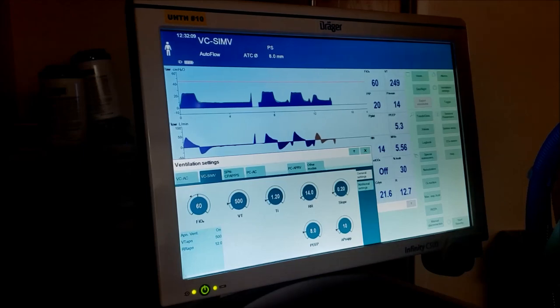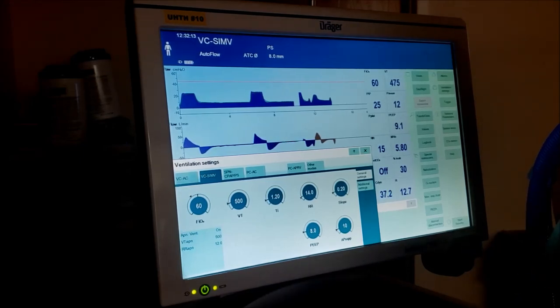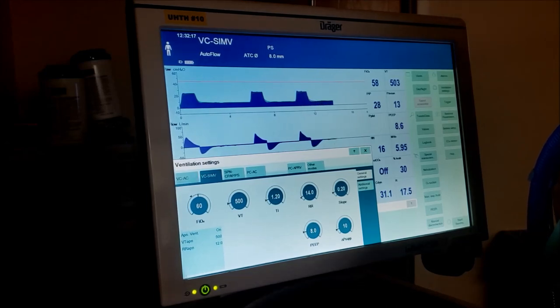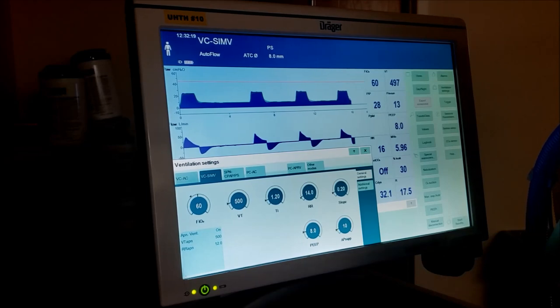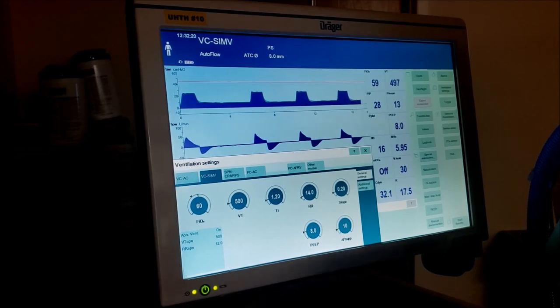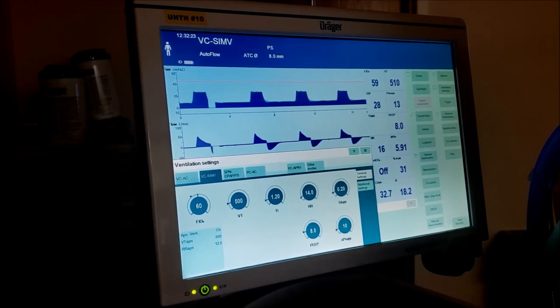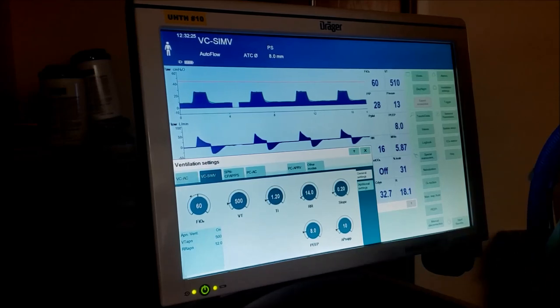This is a middle mode between assist control and CPAP and pressure support. We don't use it a lot, but it's one where they can breathe more on their own. Remember, assist control - they can breathe on their own but we are going to finish every single breath. It's really important when you're resting the patient to have assist control. SIMV has a tendency to wear patients out.